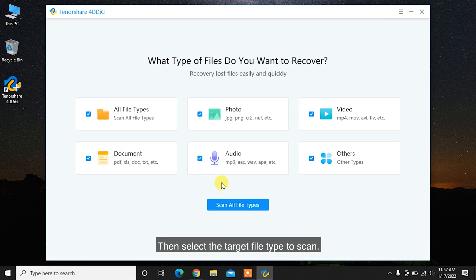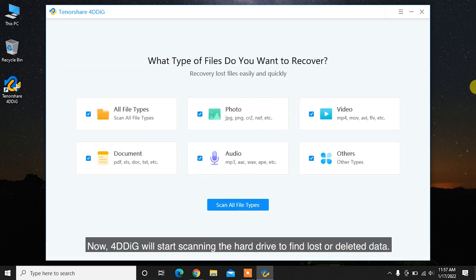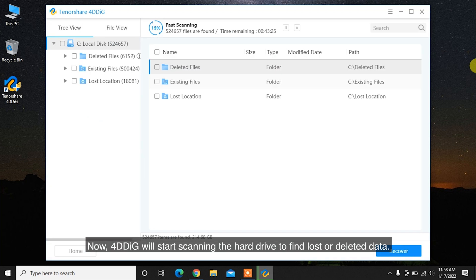Then select the target file type to scan. Now, 4DDiG will start scanning the hard drive to find lost or deleted data.